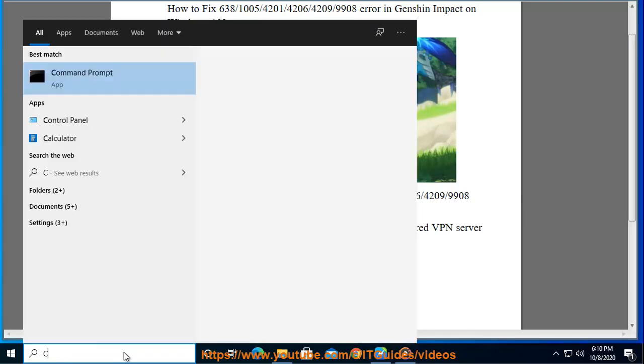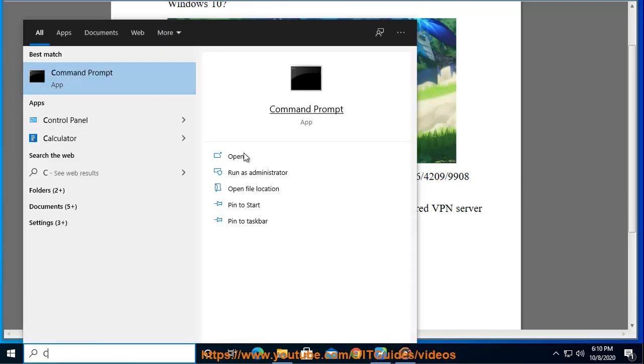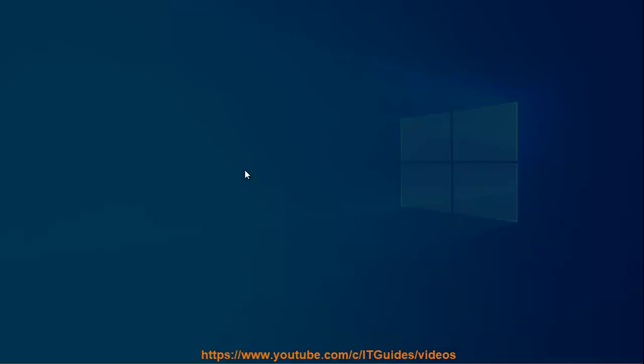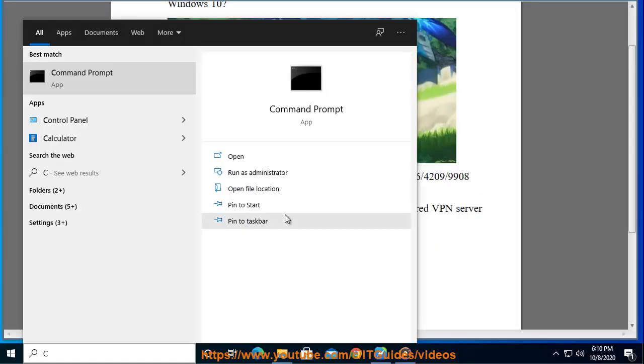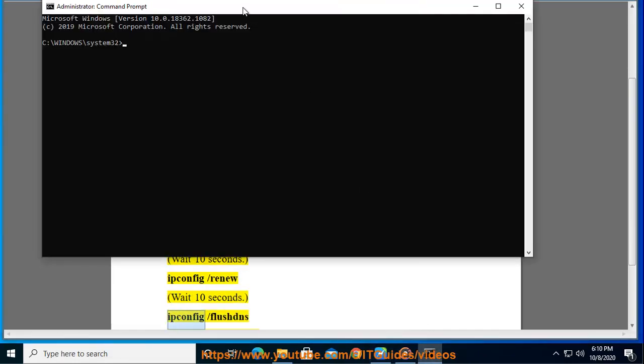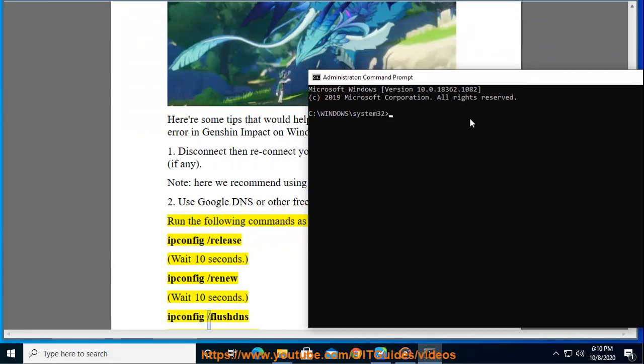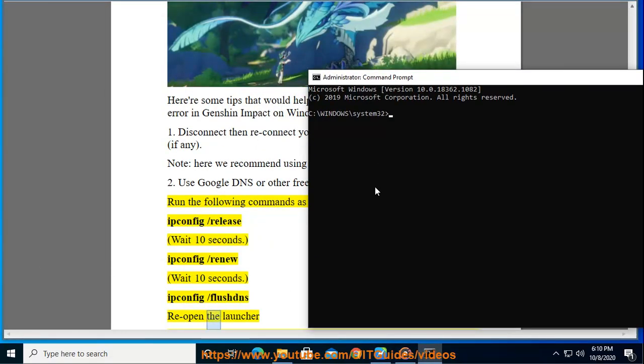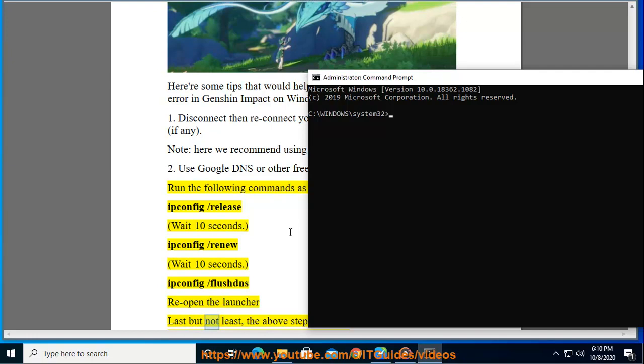Use Google DNS or other free DNS server. Run: ipconfig /release, wait 10 seconds, then ipconfig /renew, wait 10 seconds, then ipconfig /flushdns. Reopen the launcher.